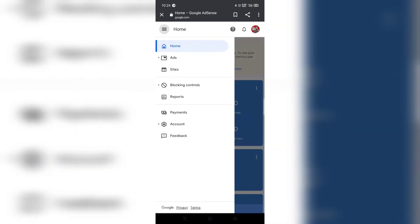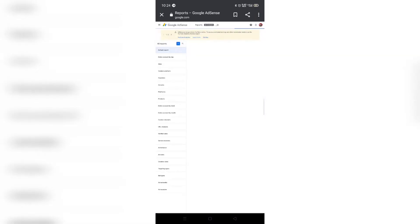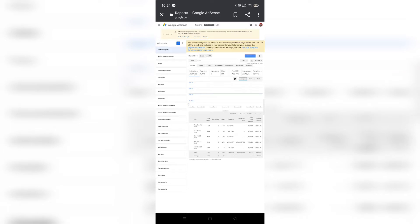I already checked everywhere but couldn't find any exact information, until I found some correct info. Some bloggers or YouTubers don't actually tell you the direct information — they tell you long stories instead of just telling you directly where to go. Some YouTubers are really misleading people.